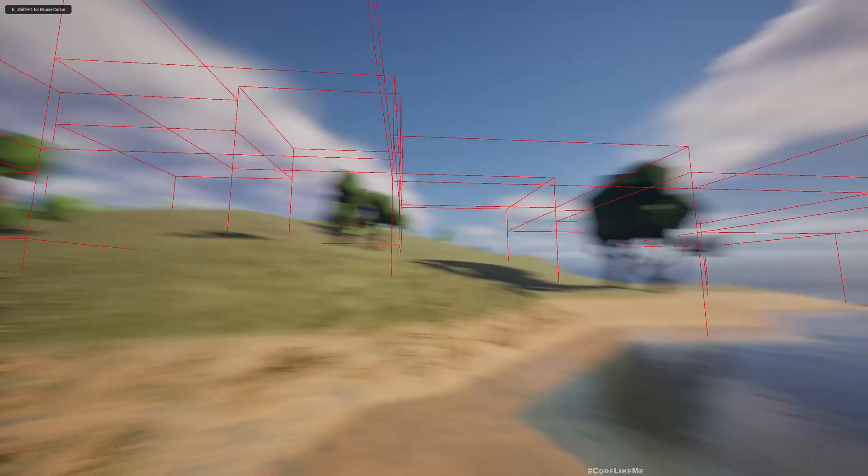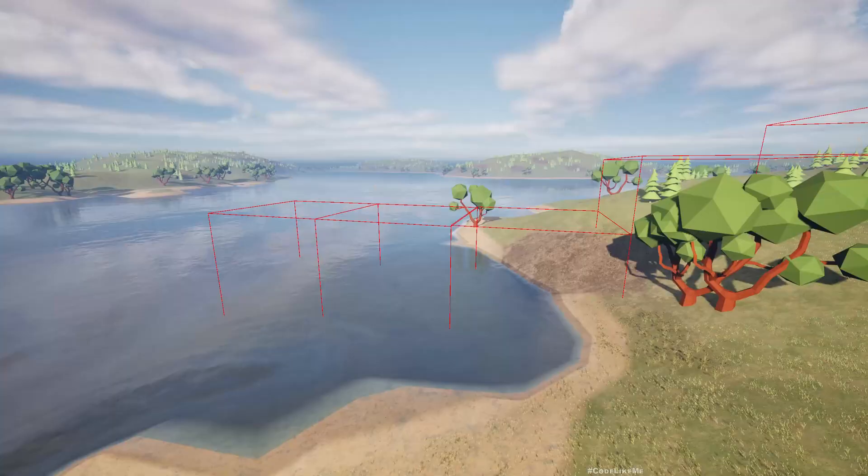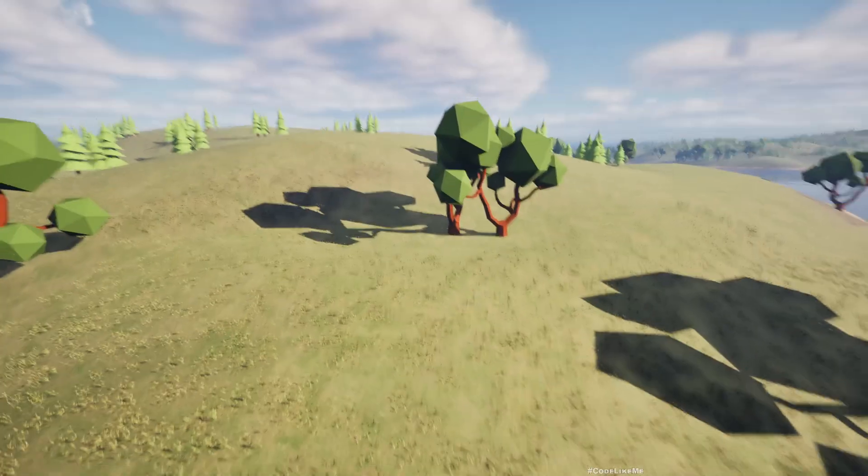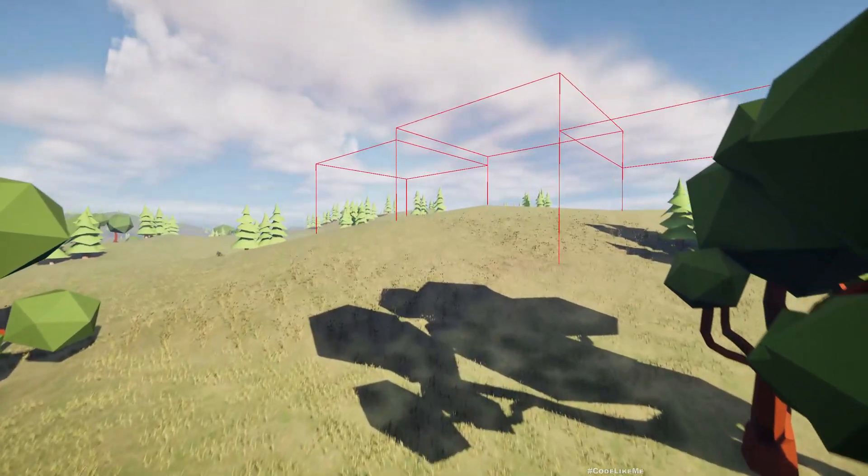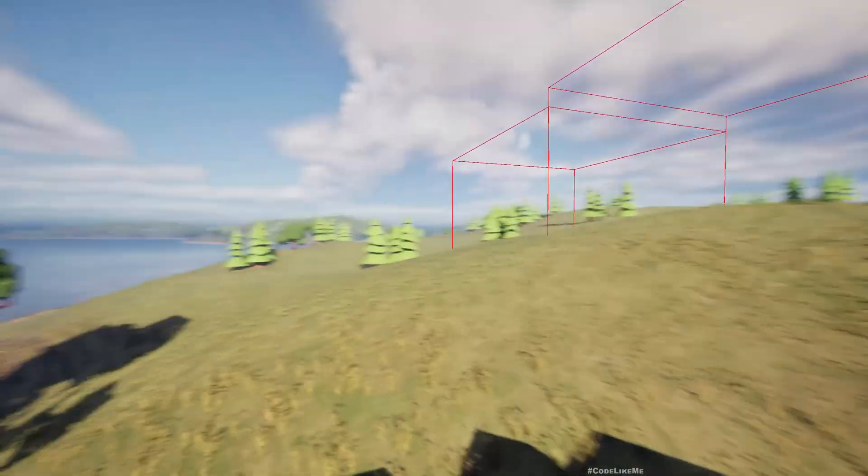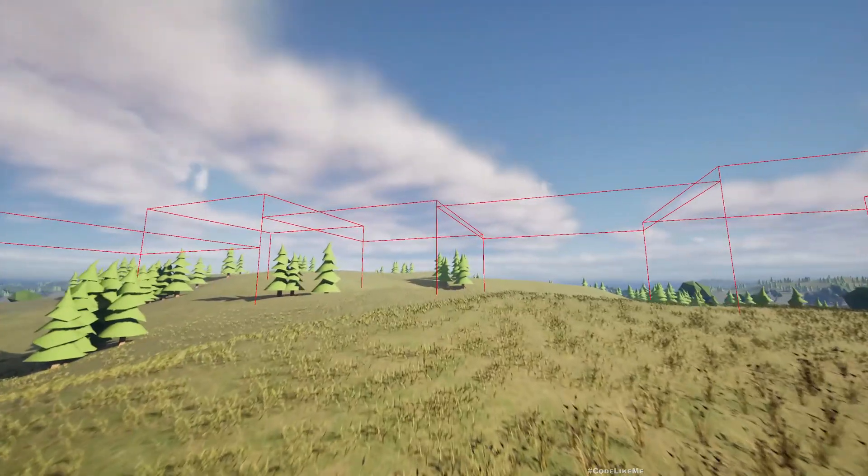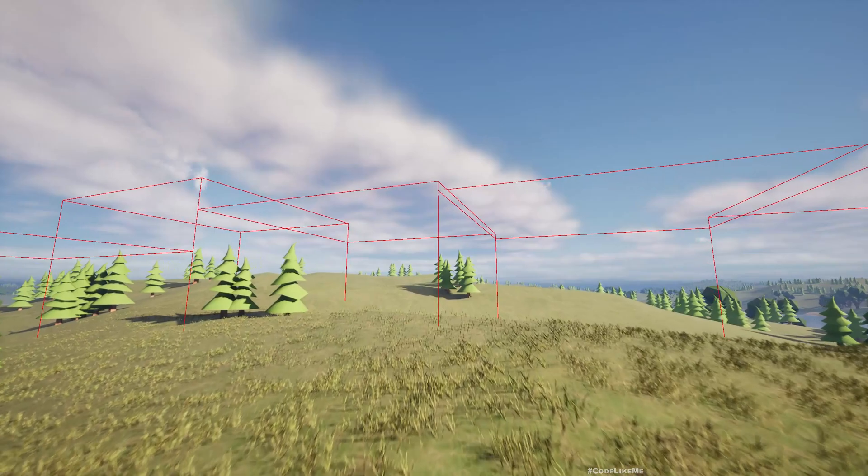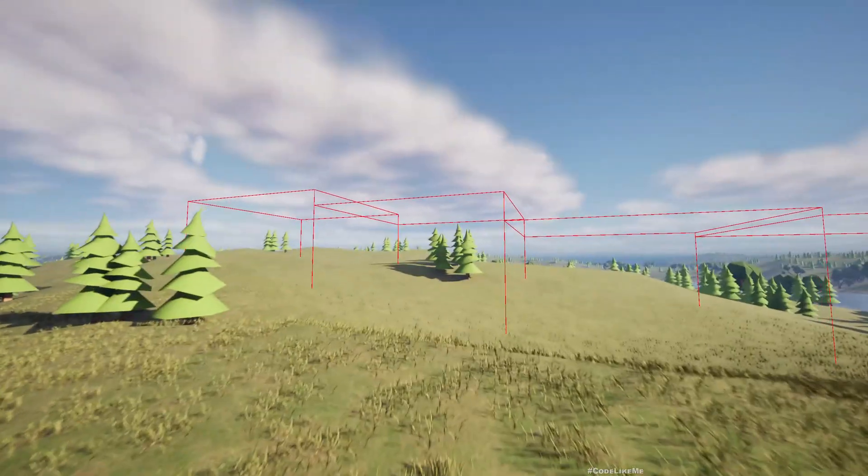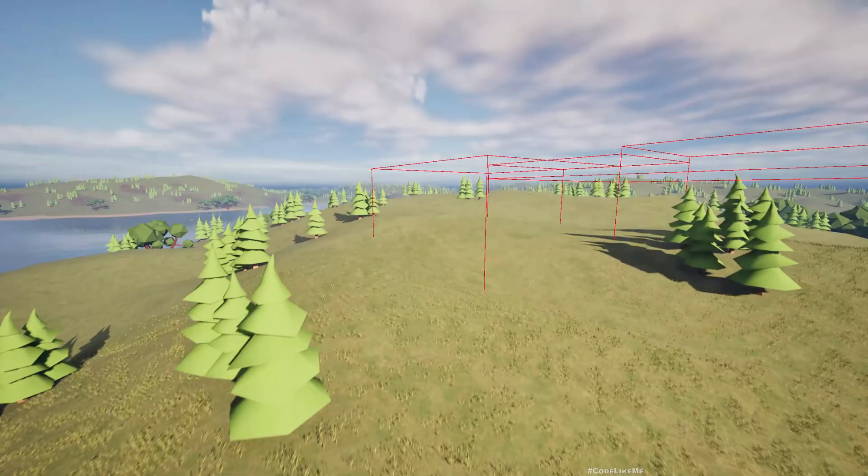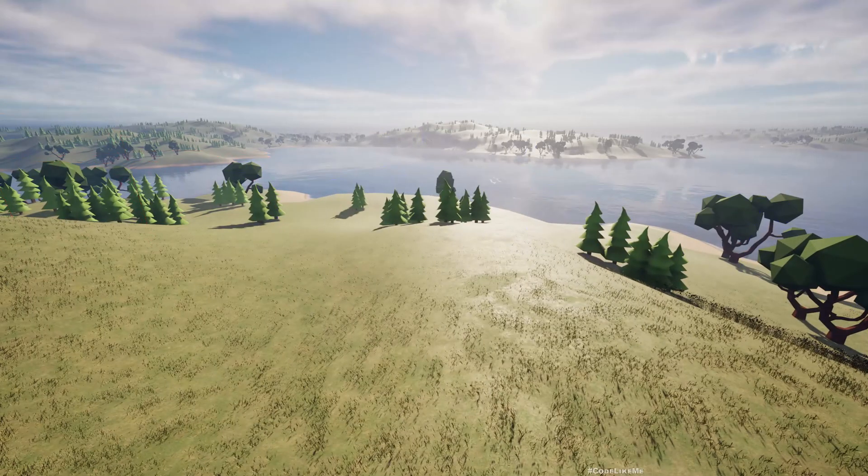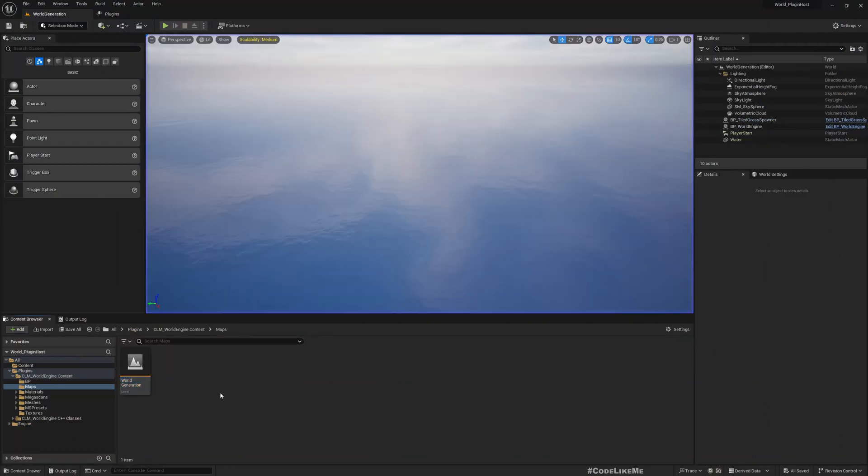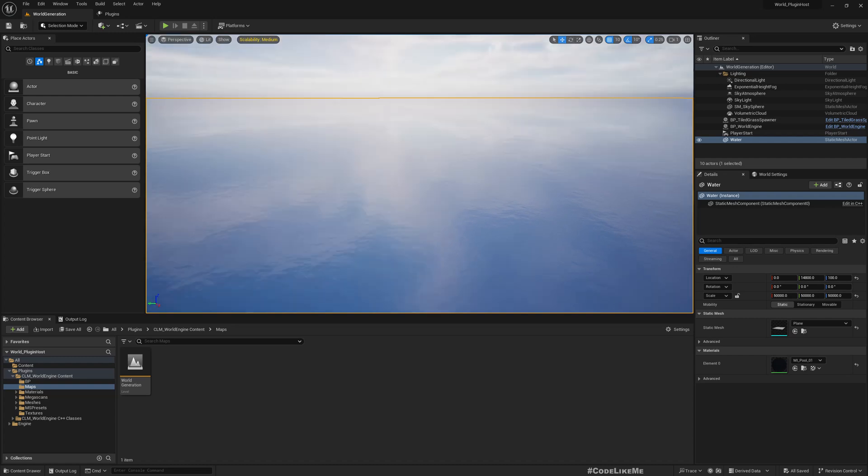By the way, these red boxes you can disable them. It's just only for demonstration purposes to show where the grass tiles are generated. Now here you see I don't have that jetpack character because that was in my project, but this world is coming from the plugin. So therefore I have the world here, everything inside the plugin.